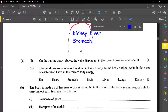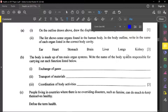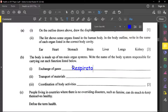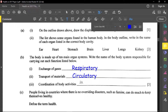Part B states that the body is made up of 10 main organ systems. Write the name of the body system responsible for each function listed. Exchange of gases — that is the respiratory system, which takes place in the alveoli of the lungs. Transport materials — that is the circulatory system. Coordinate body activities — that is the nervous system.